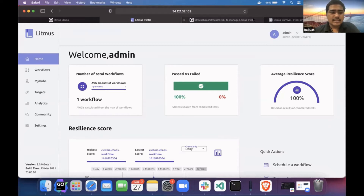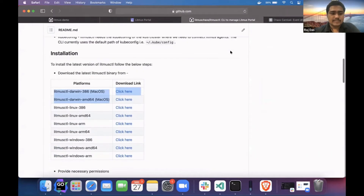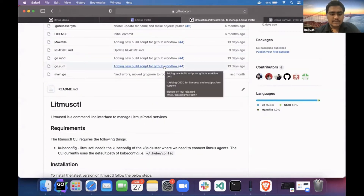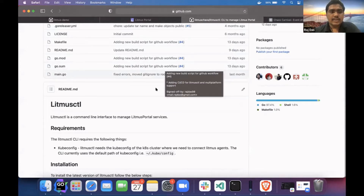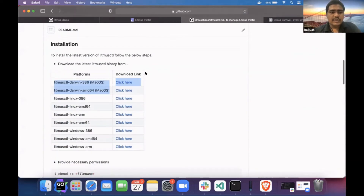We just released our 2.0 beta one. In that beta one, we have LitmusCTL as a feature, where LitmusCTL is used as a default tool to connect to an external cluster and see external targets. I'll be showing how to connect your external target. Currently we are supporting these platforms — you can download it for your particular system. We recently added macOS support for LitmusCTL.